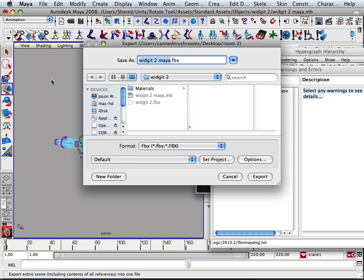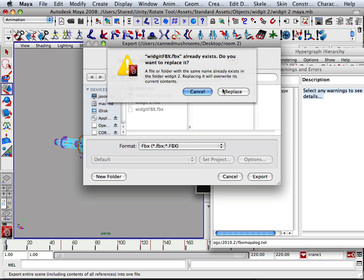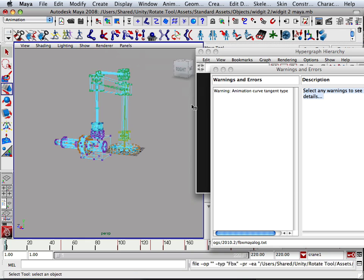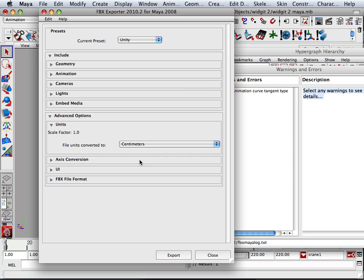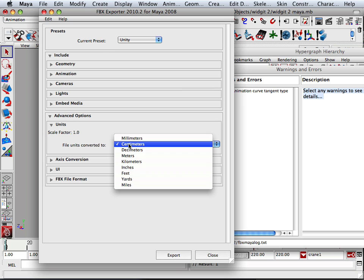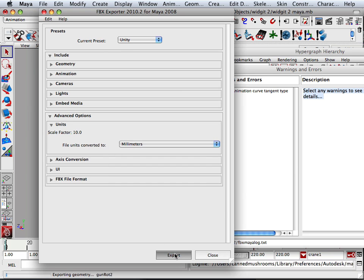So export all again and I can export this right back into widget FBX and export it. Again I want to choose millimeters.